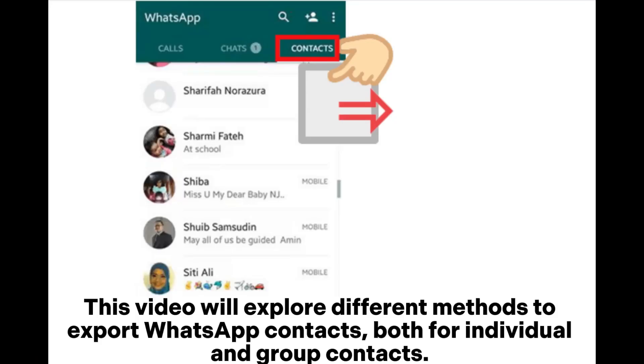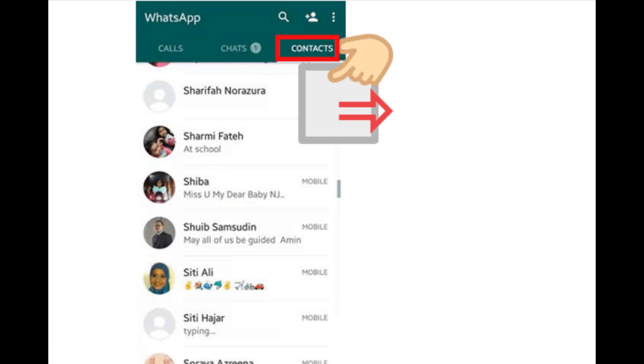This video will explore different methods to export WhatsApp contacts, both for individual and group contacts.